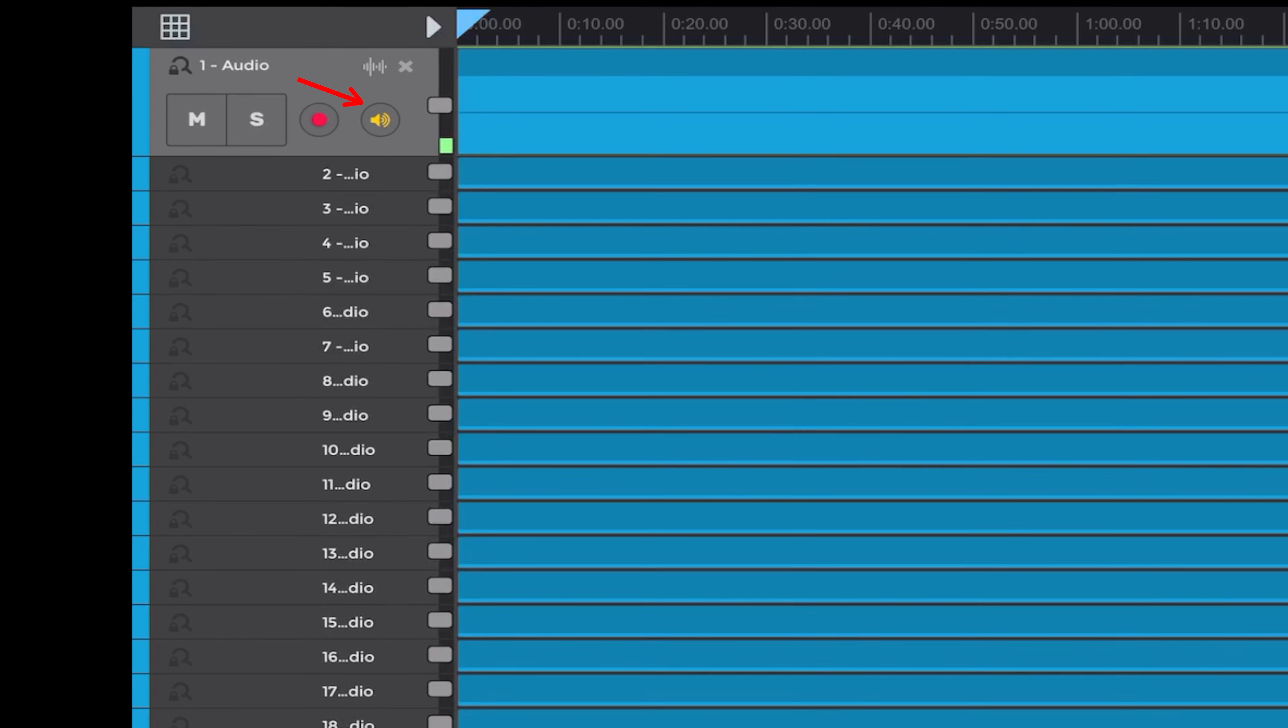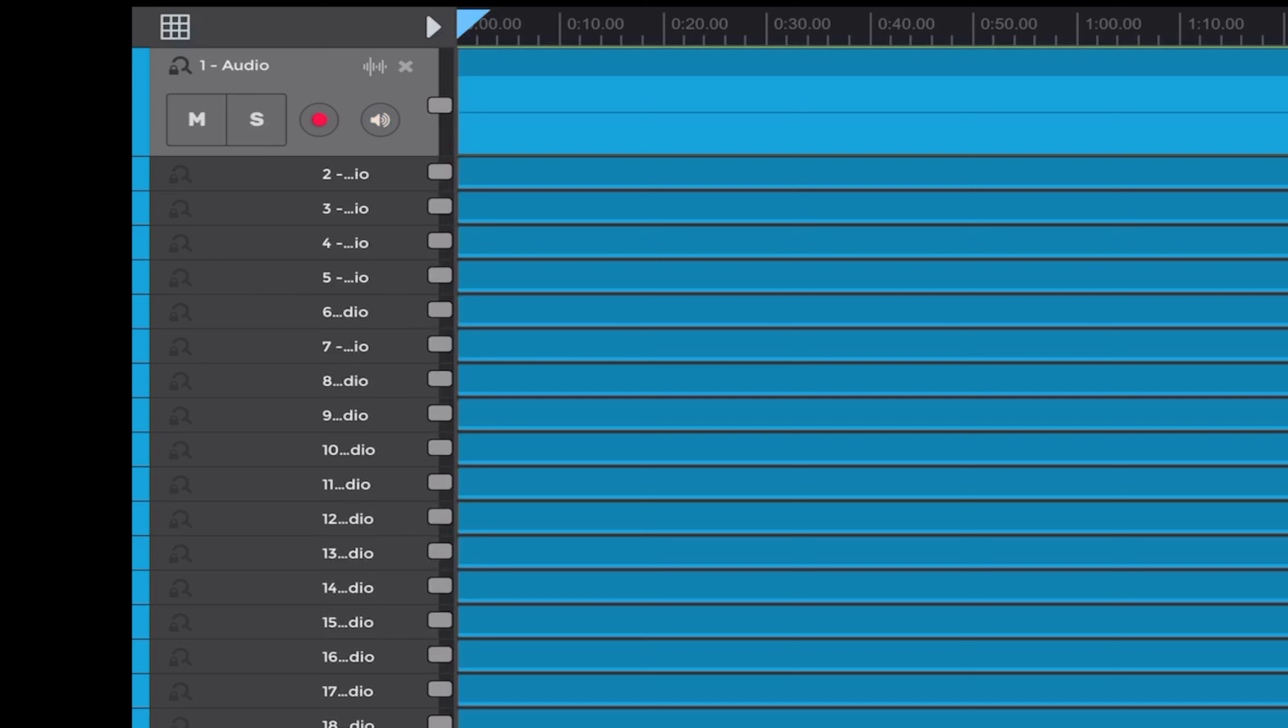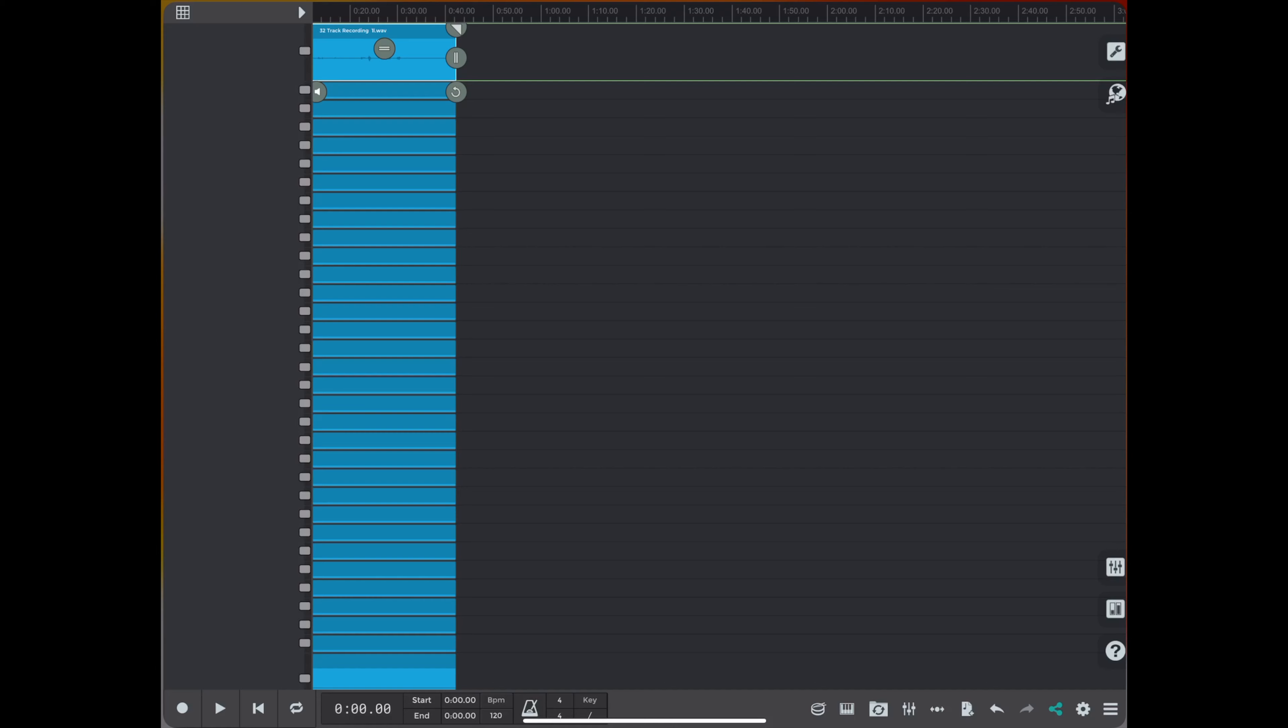Aside from the record track, you need to have the input button selected also all the way down the line, all 32 tracks, so you see your levels coming into the DAW.